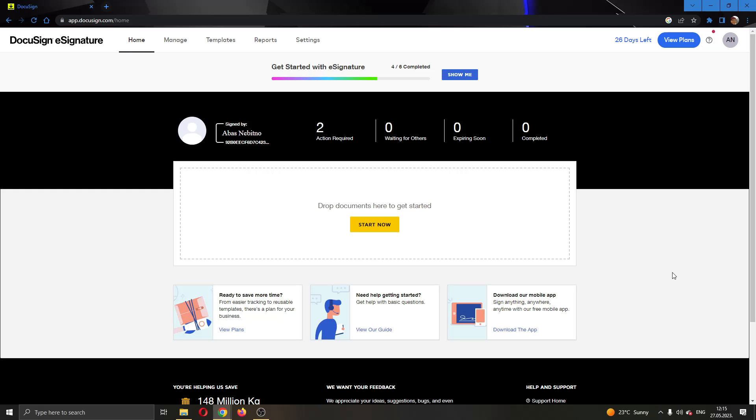Hey everybody, what's up and welcome back to today's video. Today I'm going to show you how to add a second signature to your document in DocuSign.